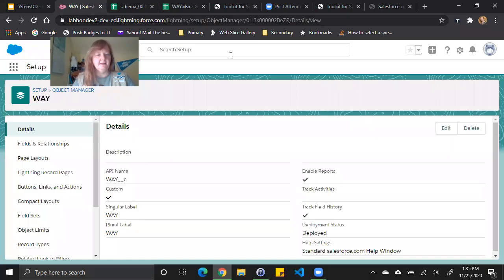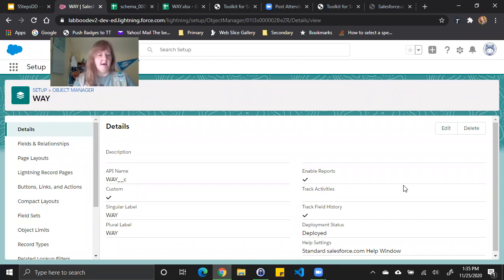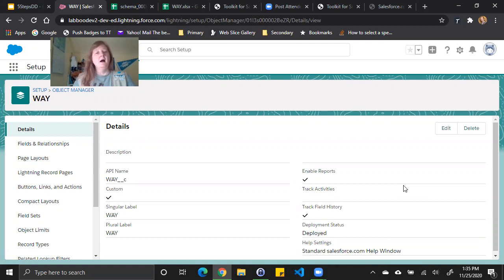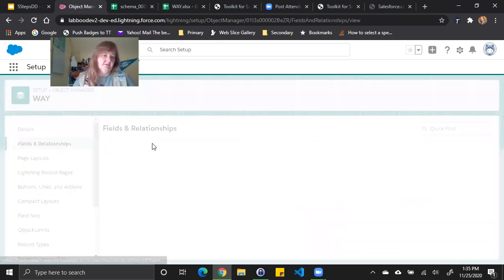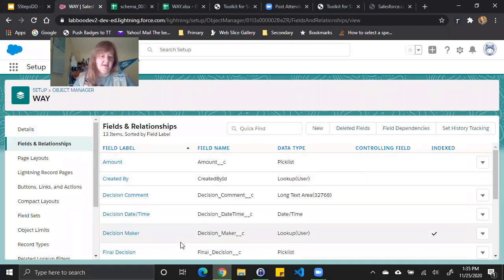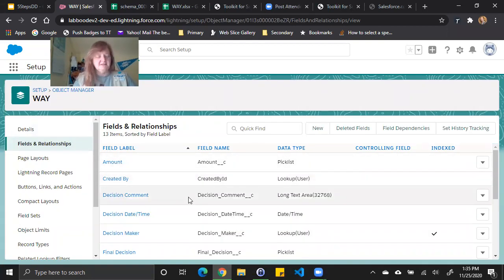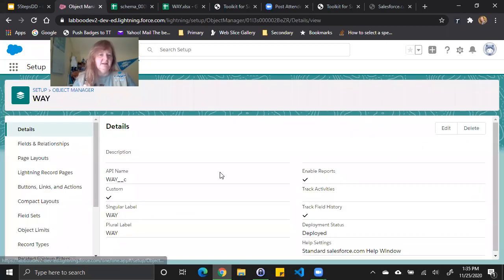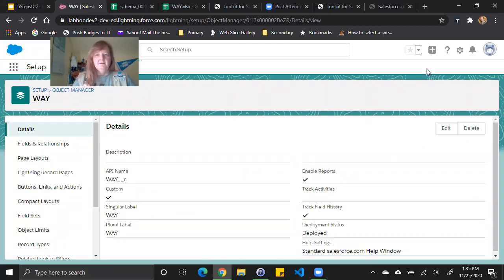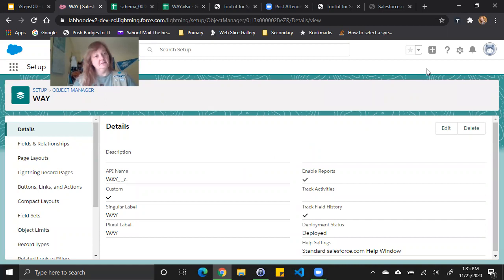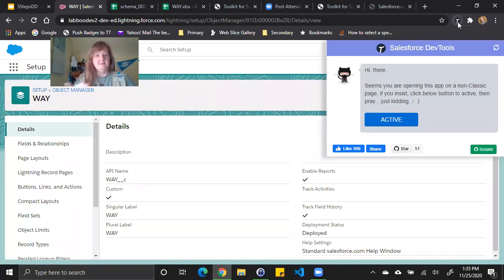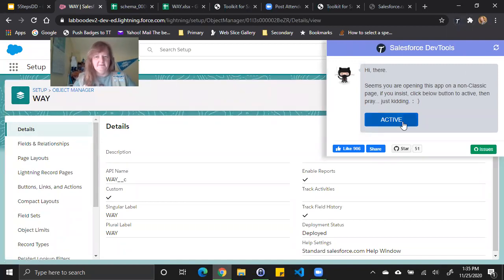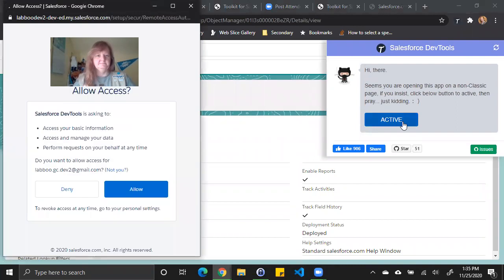So if I log into my Salesforce org, I am on an object right here. It's actually a custom object called way. I want to get a data dictionary and I don't want to have to look through all the fields and relationships and write it manually. This object is actually kind of smaller, so it wouldn't be a big deal, but it's still time consuming. So I've installed a Chrome extension called Salesforce DevTools. All I have to do is click on it. And it pops up contextually. In this case, I have yet to activate it. So first, I'm going to have to activate it.